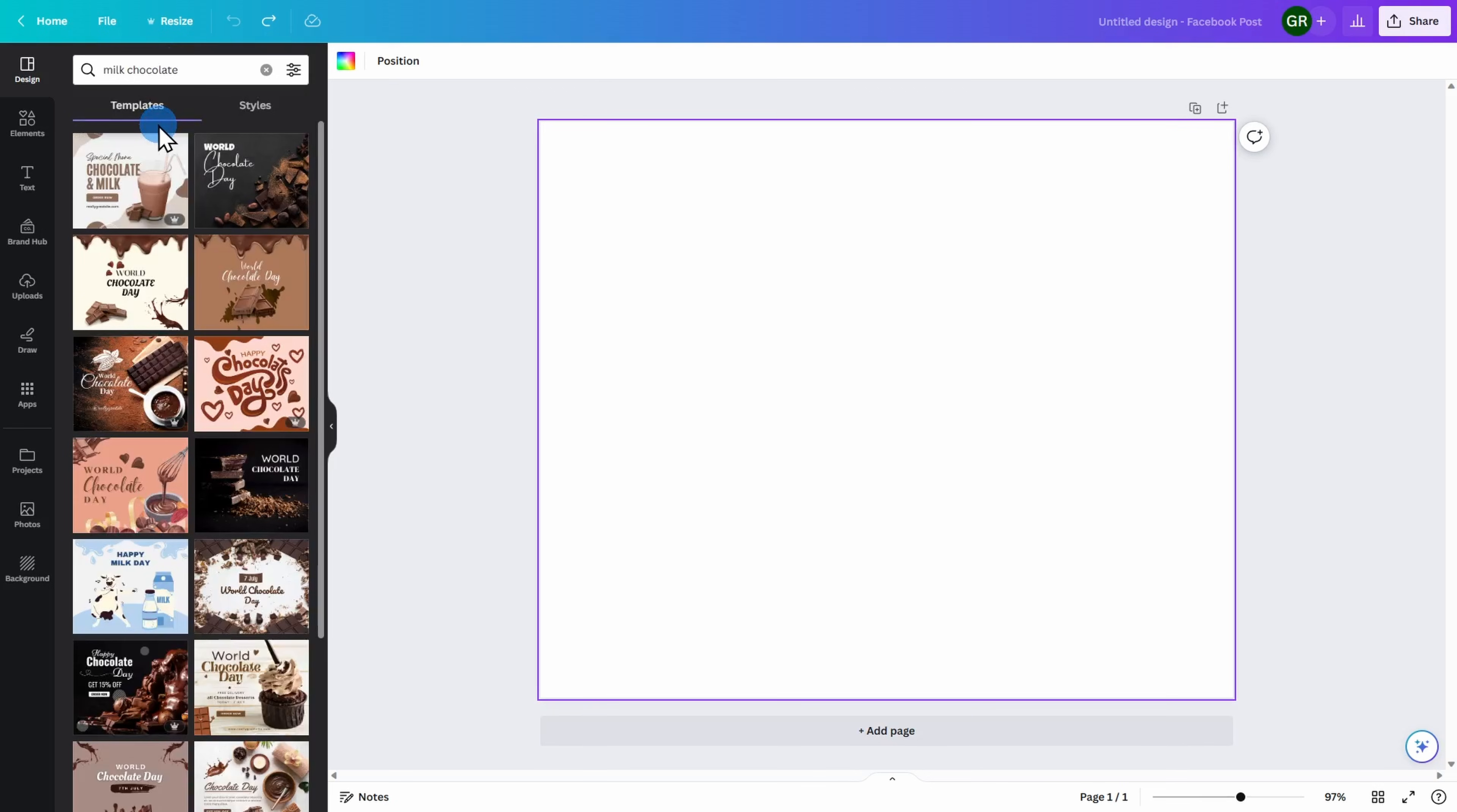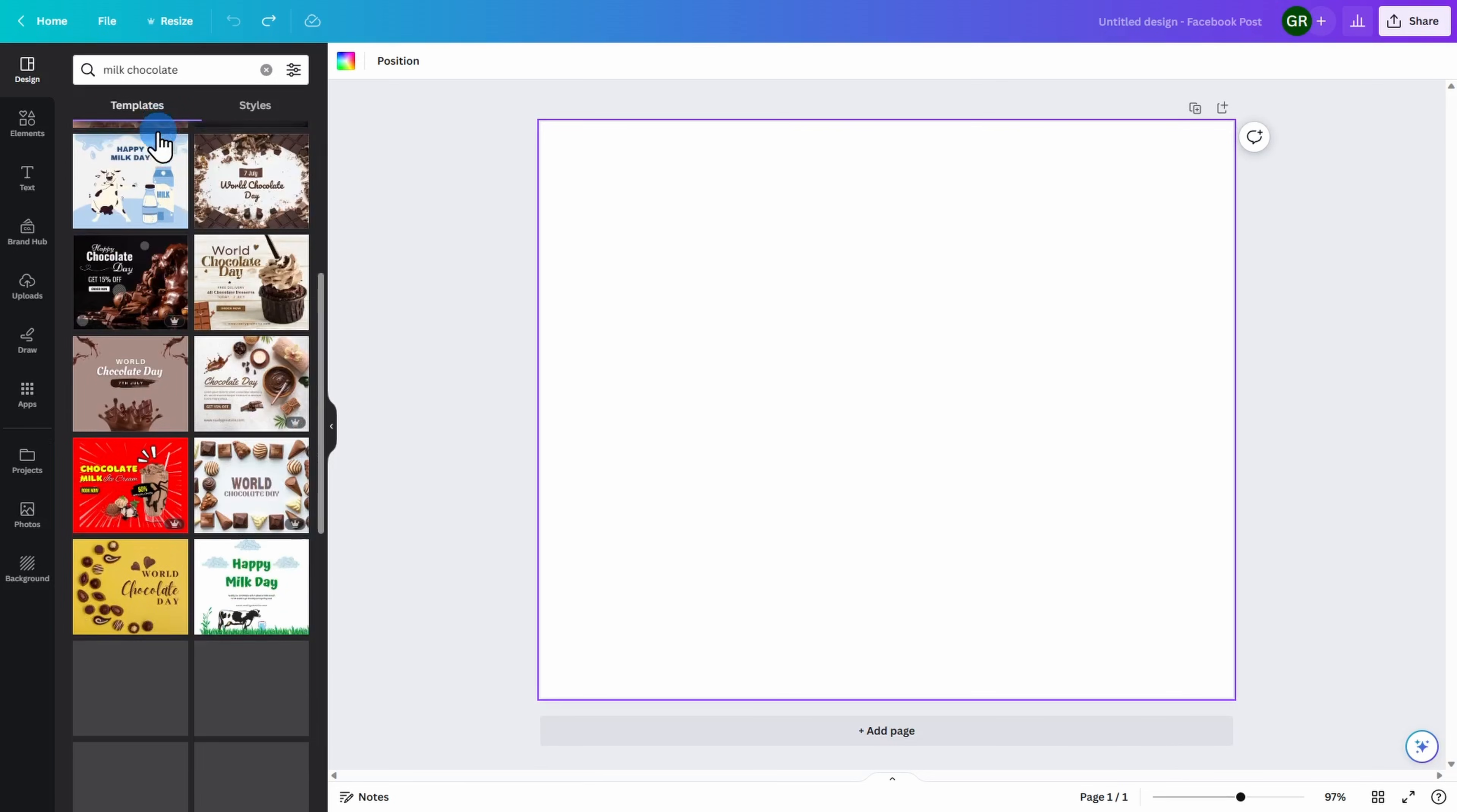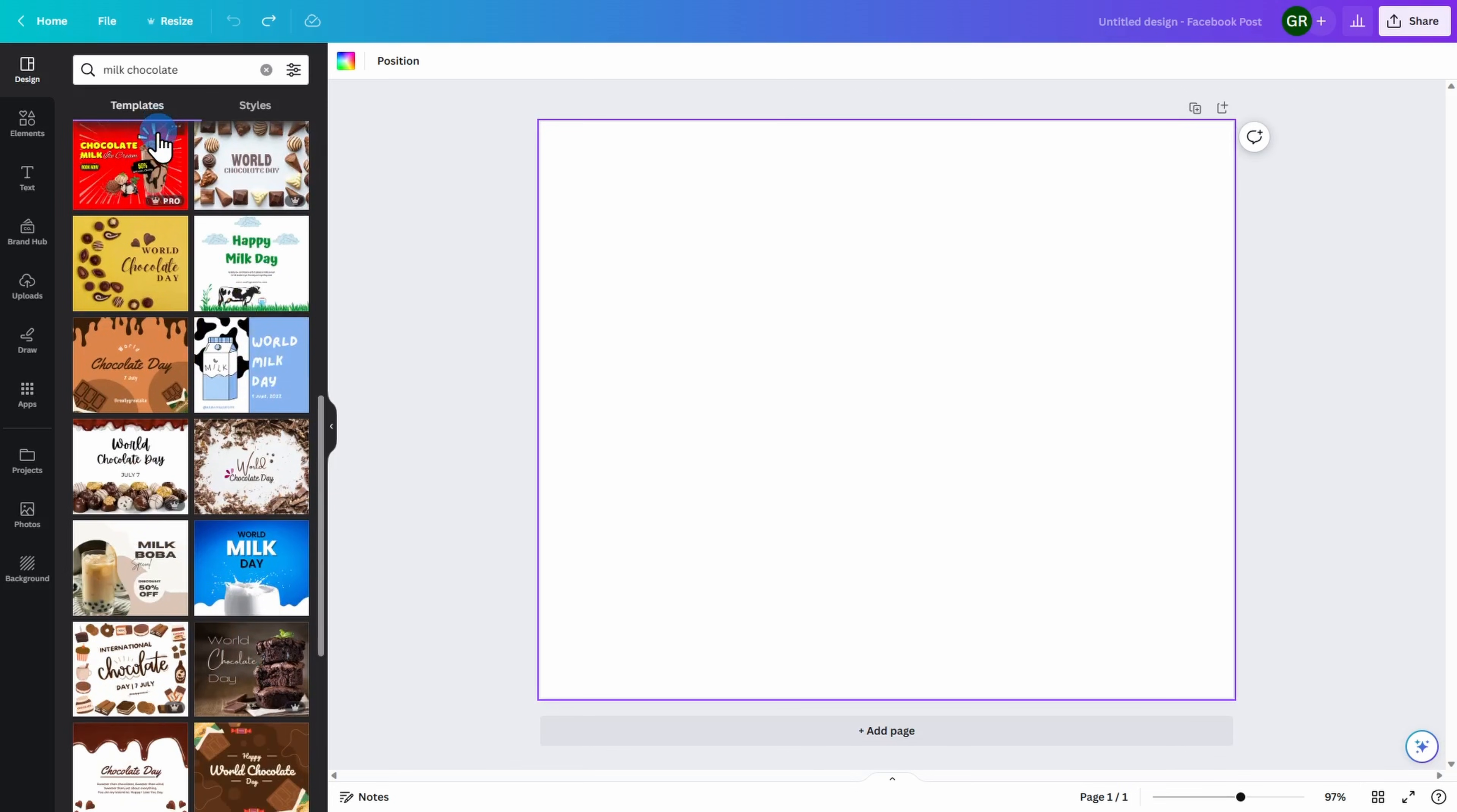Whatever you type in, you're likely to get hundreds, if not thousands of templates for you to use. Most of these are free for anyone to come onto Canva and utilize.